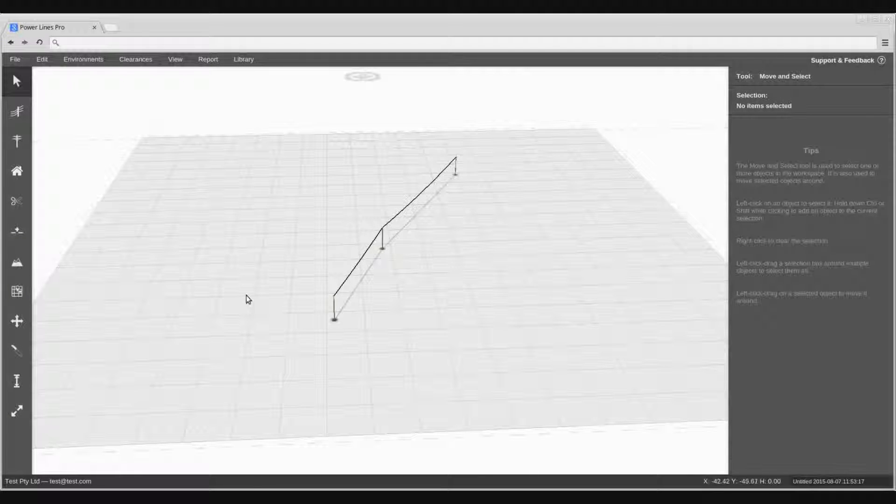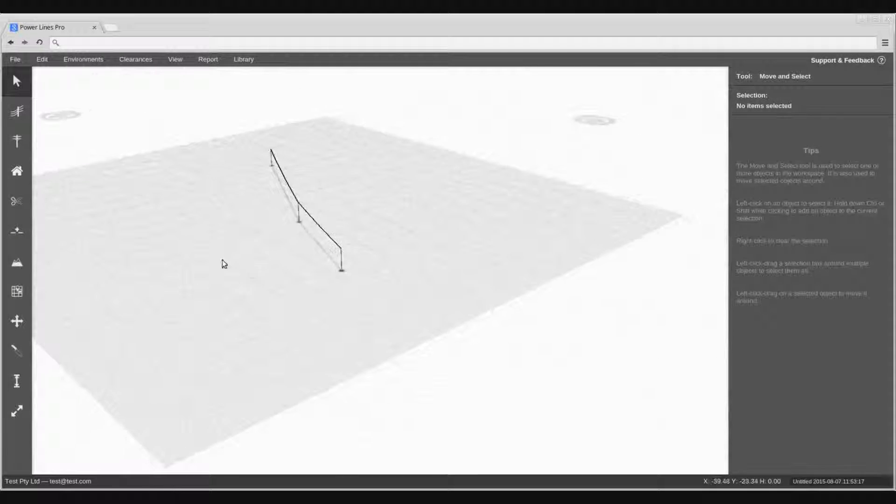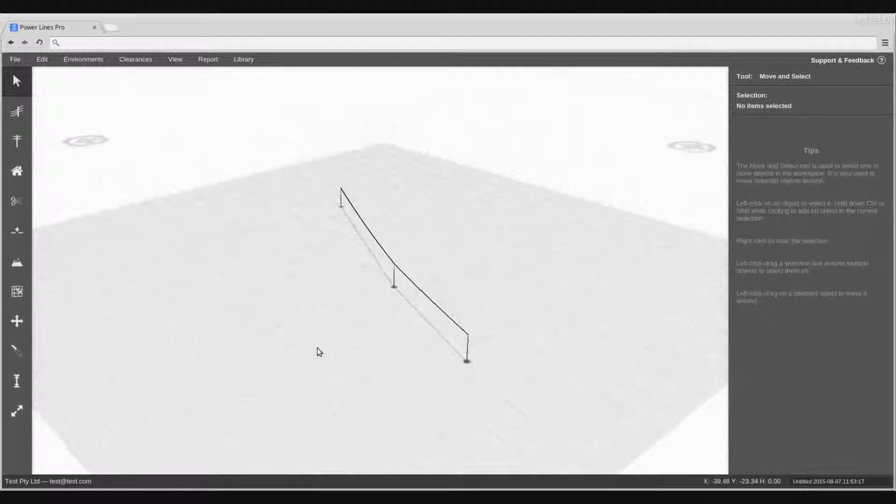Welcome to another video on PowerLines Pro. Here we will demonstrate how to model obstructions.